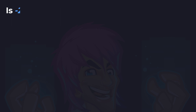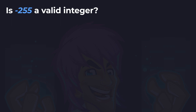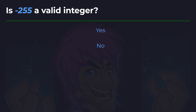Next up: is minus 255 a valid integer? Your choices again are simply yes or no. You've got 10 seconds to think on this one. And the answer is yes.